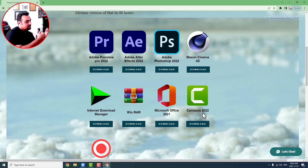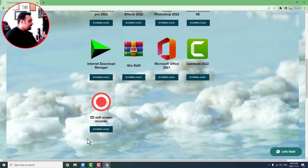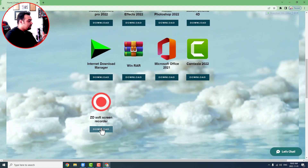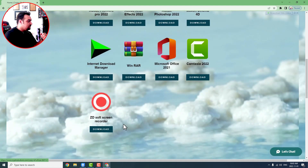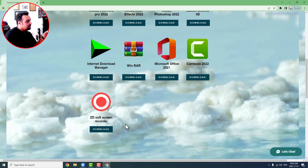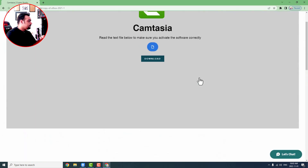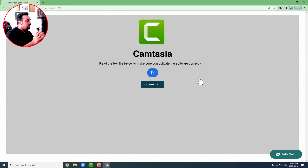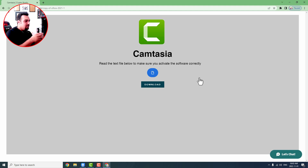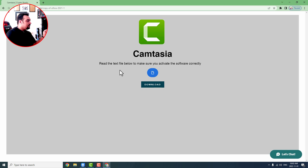This is Camtasia Studio 2022, and this is ZD Soft Screen Recorder, which is the second application. I'm going to go to Camtasia Studio 2022 first and press download. Right now the site is under construction — there's no visual effect, no pictures, no special motion on the pages — but the basic actions like downloading are available.